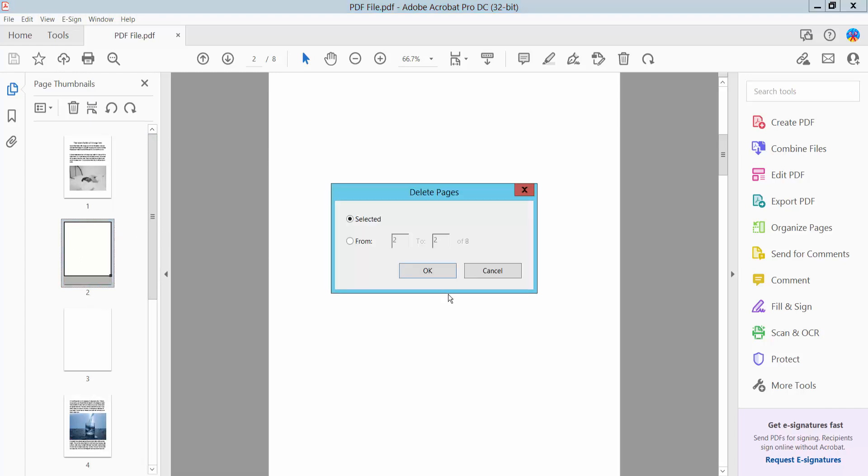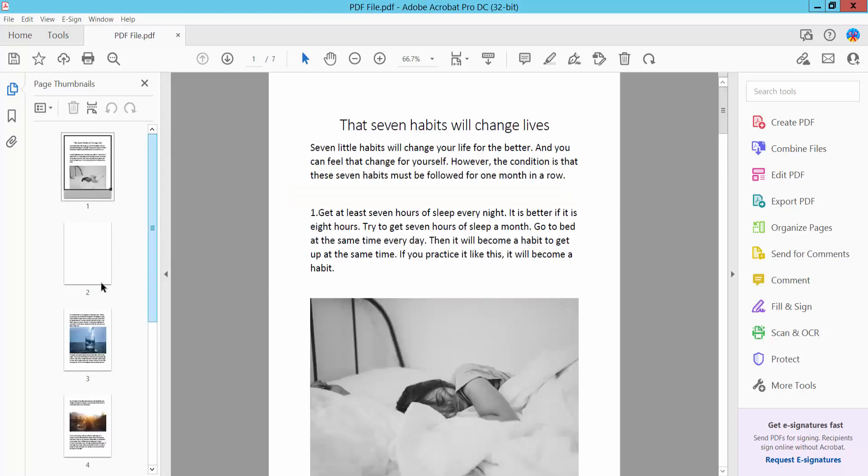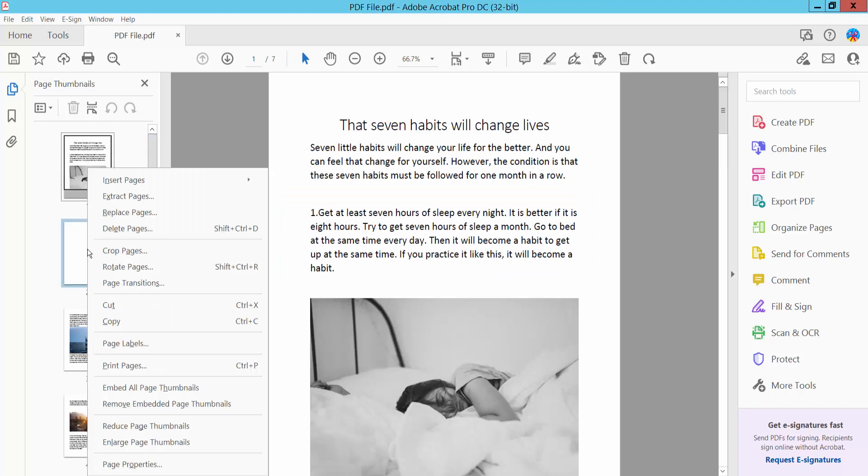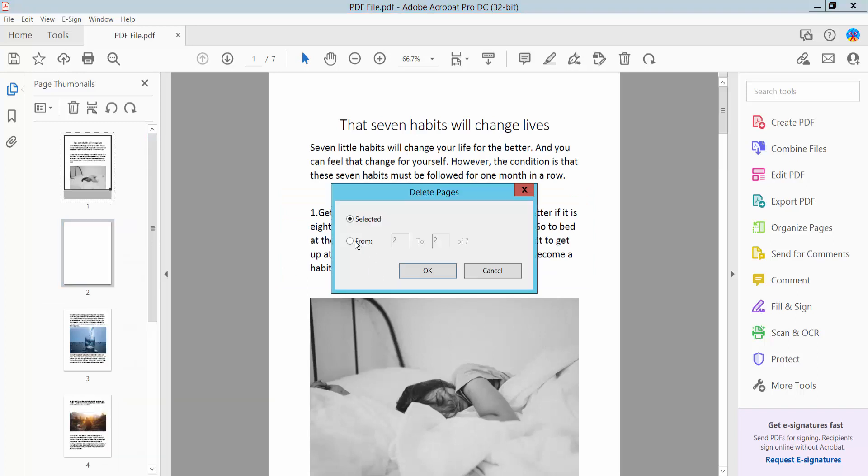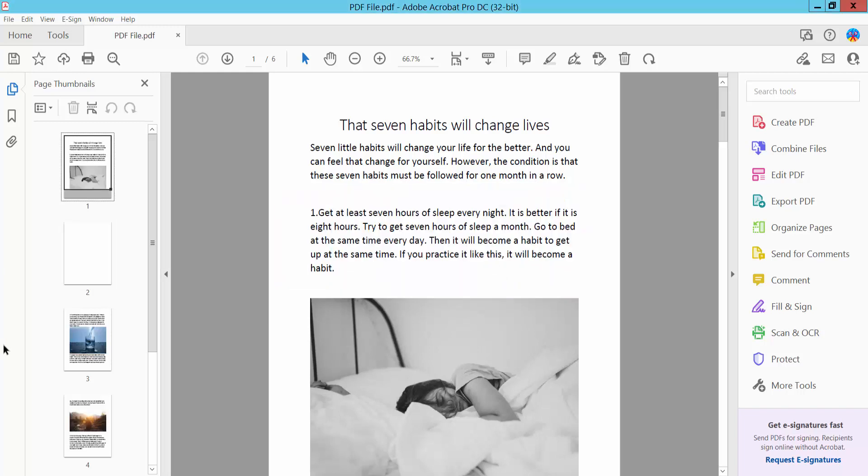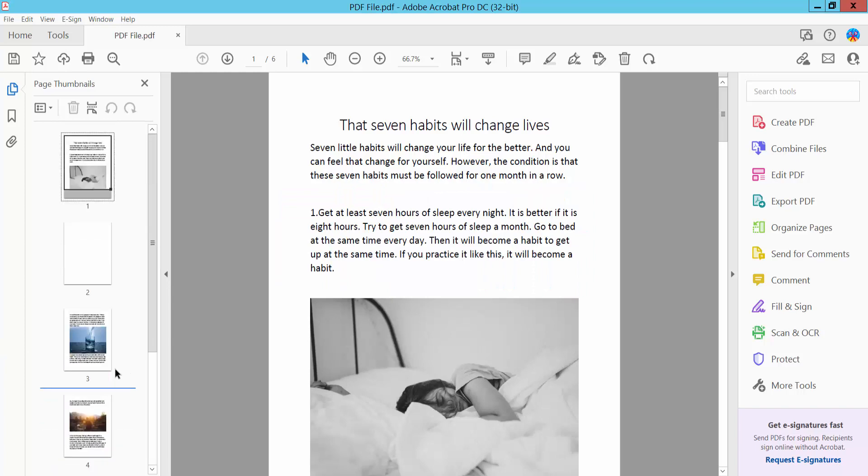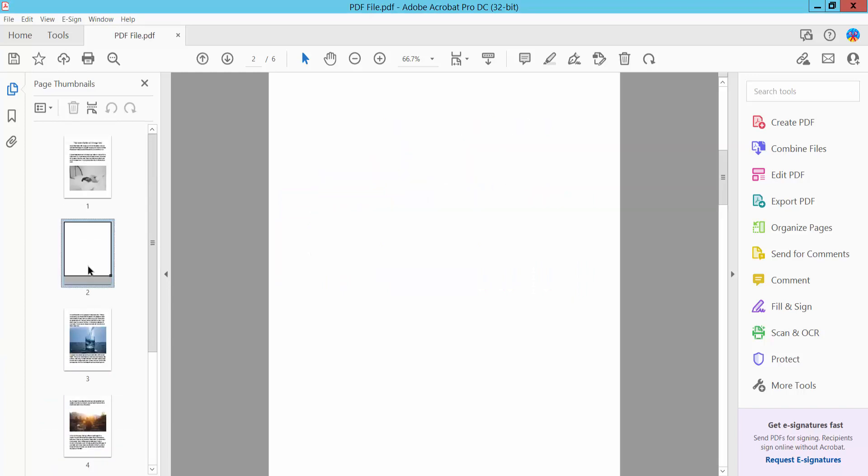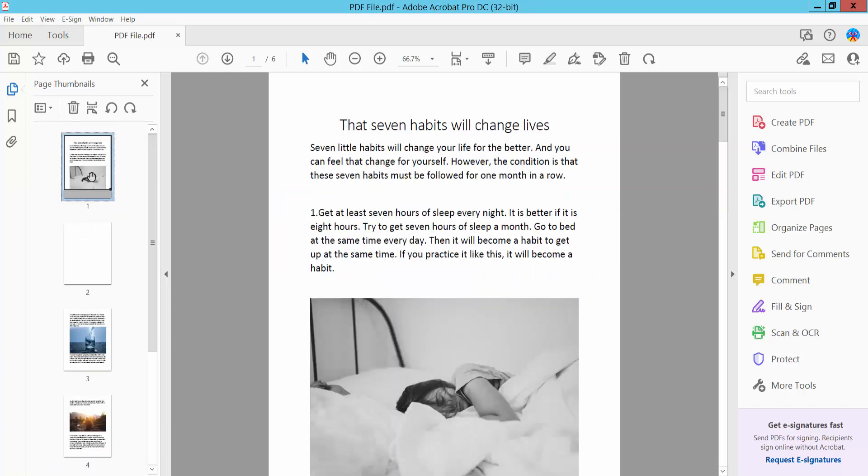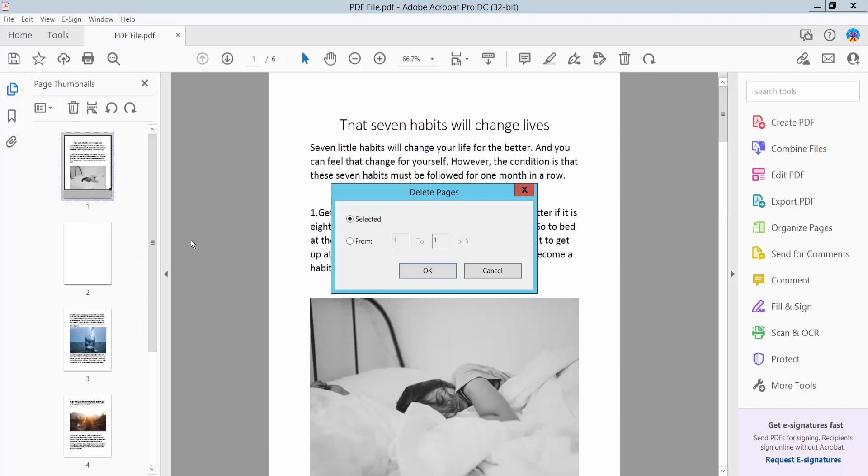You can also delete specific pages. I will delete page seven. Now click OK. Page seven is already deleted. And these two pages I will delete now. Click delete page.